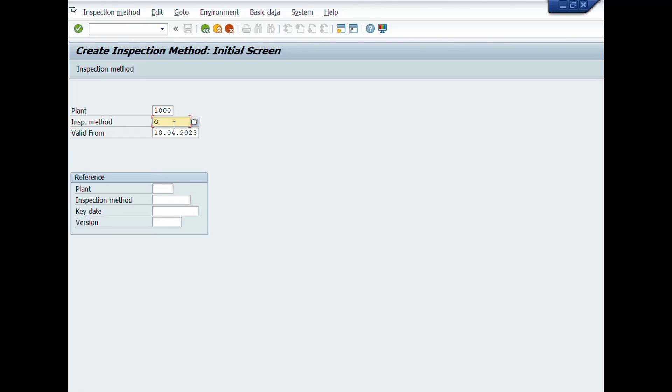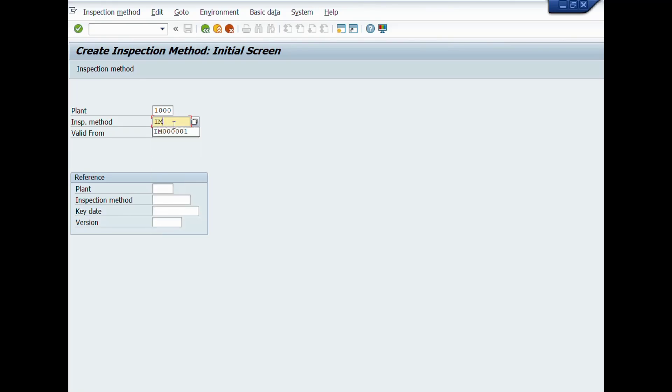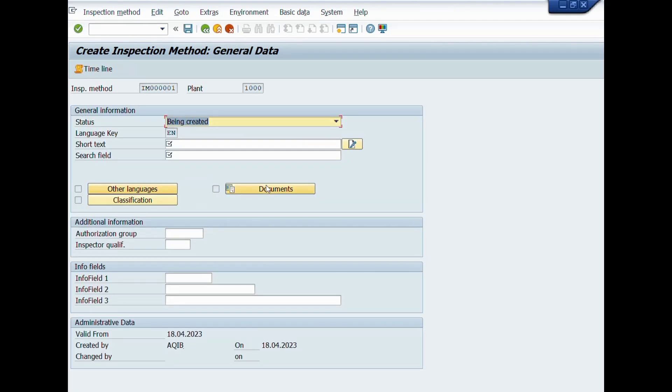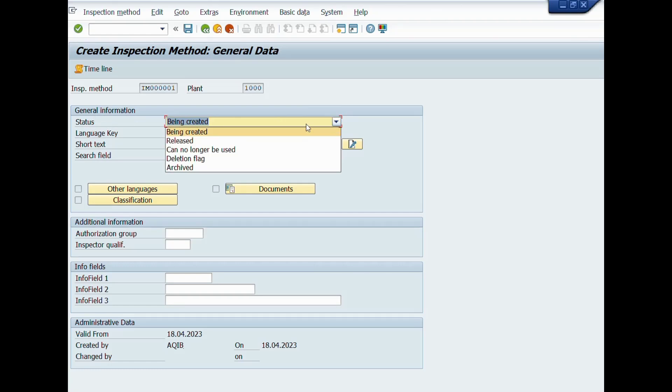After completion of entries for these fields, we will click on enter icon. A new window will be opened: Create Inspection Method, General Data. Under the heading of General Information, we will choose Released option for status field. In short text field, we will write description for inspection method.